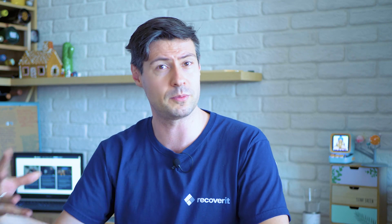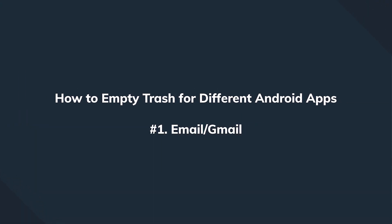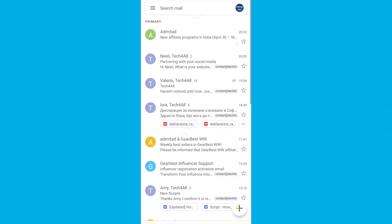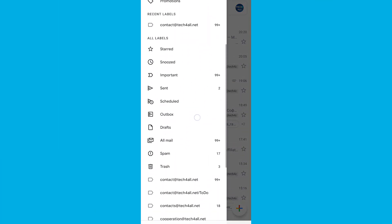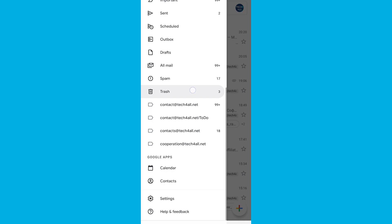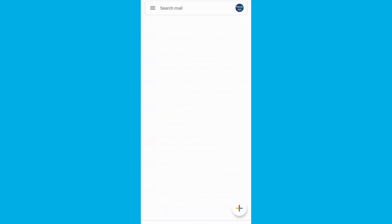Those were some good ideas about file management and space management. But since we started talking about where the trash and recycle bins are, let me show you some of the most popular apps and where they store the trash. We'll start with the email app — most people on Android use Gmail. Go to the More icon in Gmail and click on the Trash option. This will display all the emails you've deleted or that have been automatically routed to the trash.